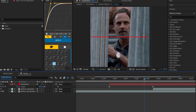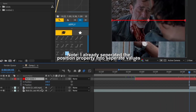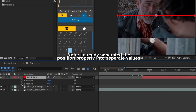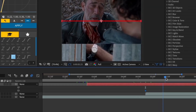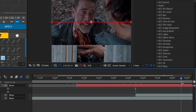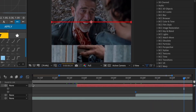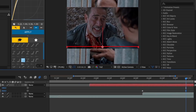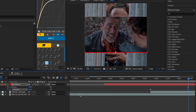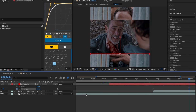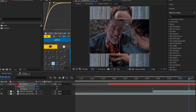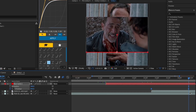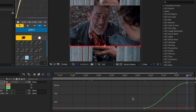Now select your solid layer and press P to open the position property, then keyframe Y position at the start of your clip. After that, go to the near end of your clip and change the Y position of your solid until it is at the edge of your clip. Now easy ease the Y position keyframes and copy what I do here.